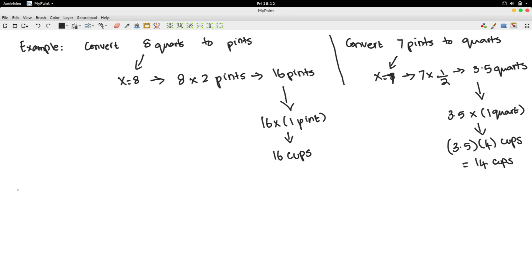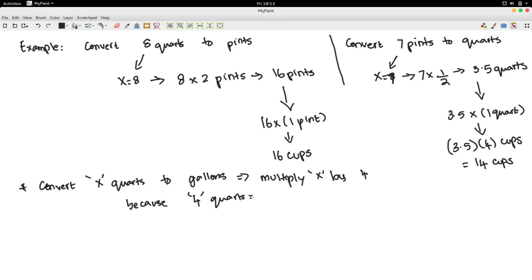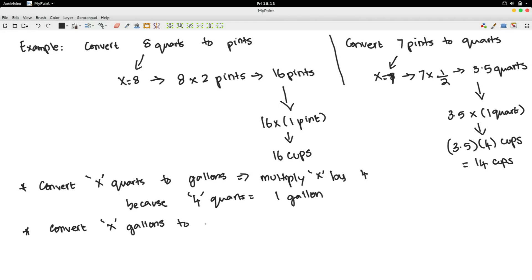The last case is converting to gallons. To convert x quarts to gallons, you multiply x by 1 over 4. Because 4 quarts equals 1 gallon, to convert x gallons to quarts, you multiply x by 4.